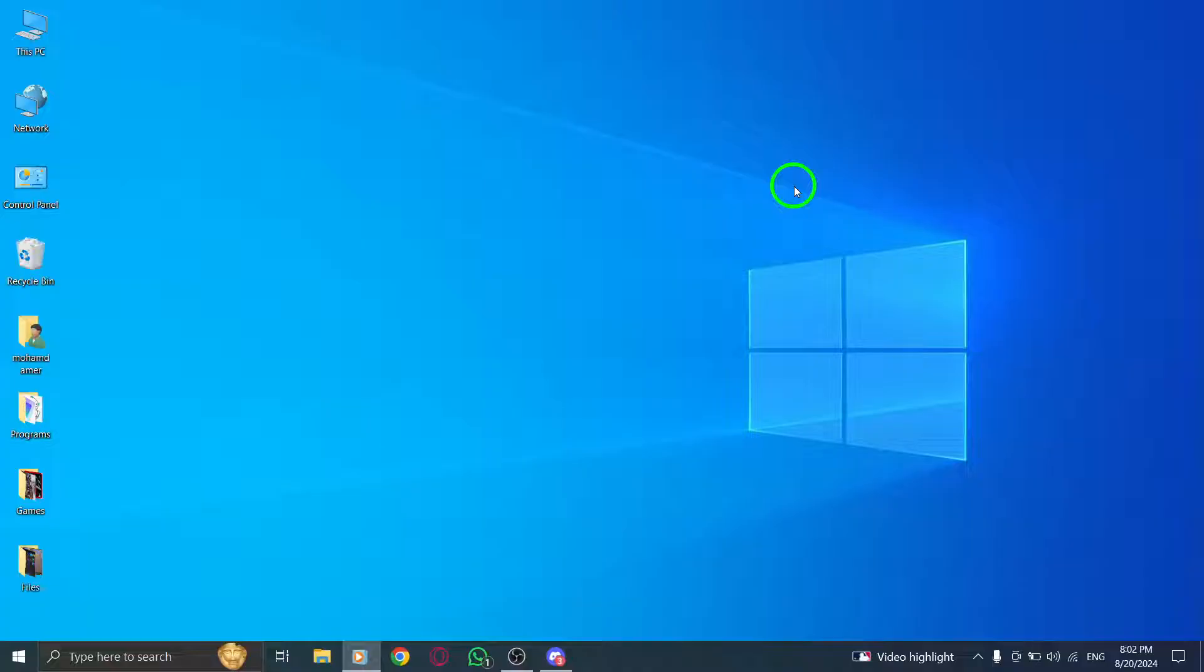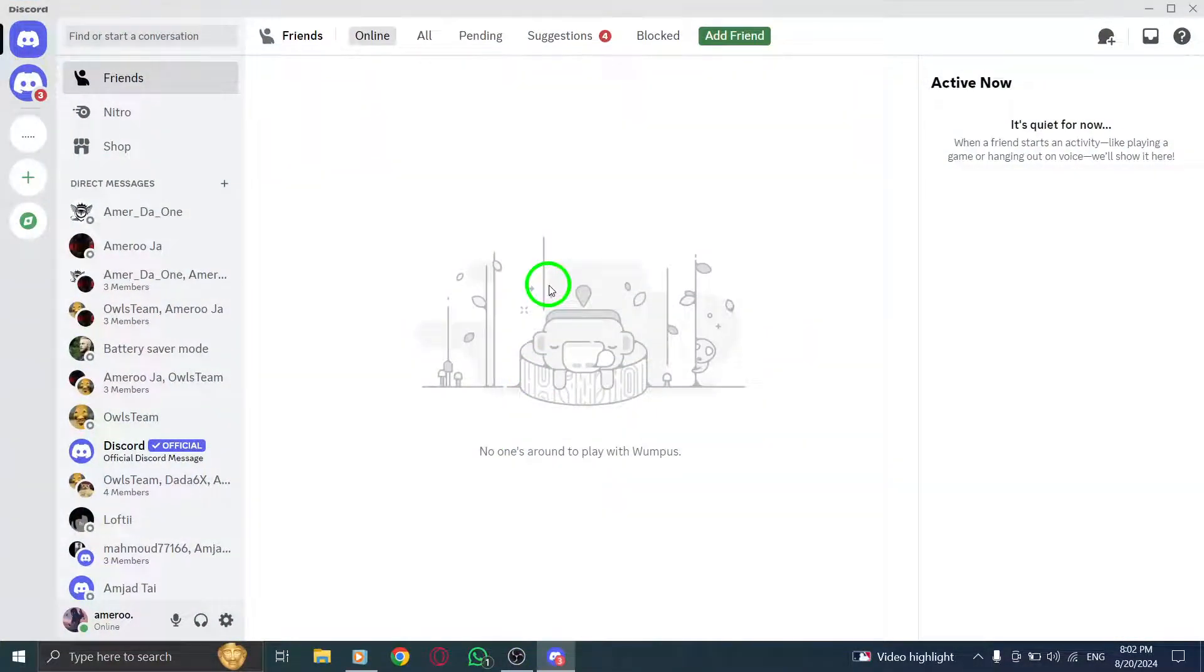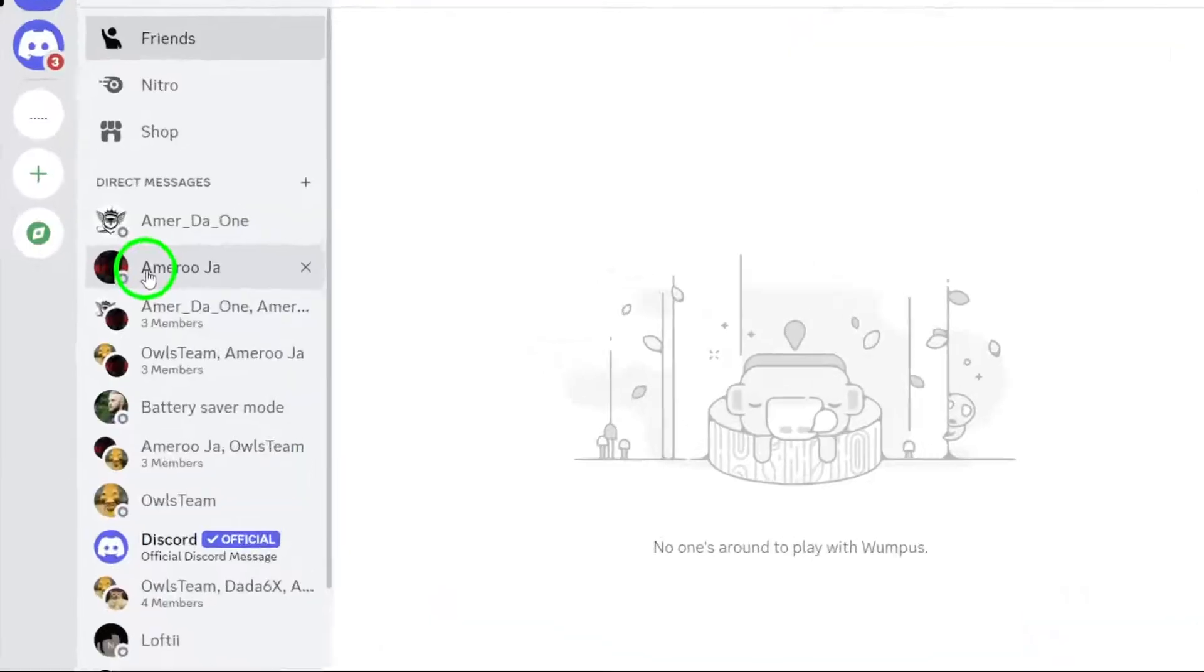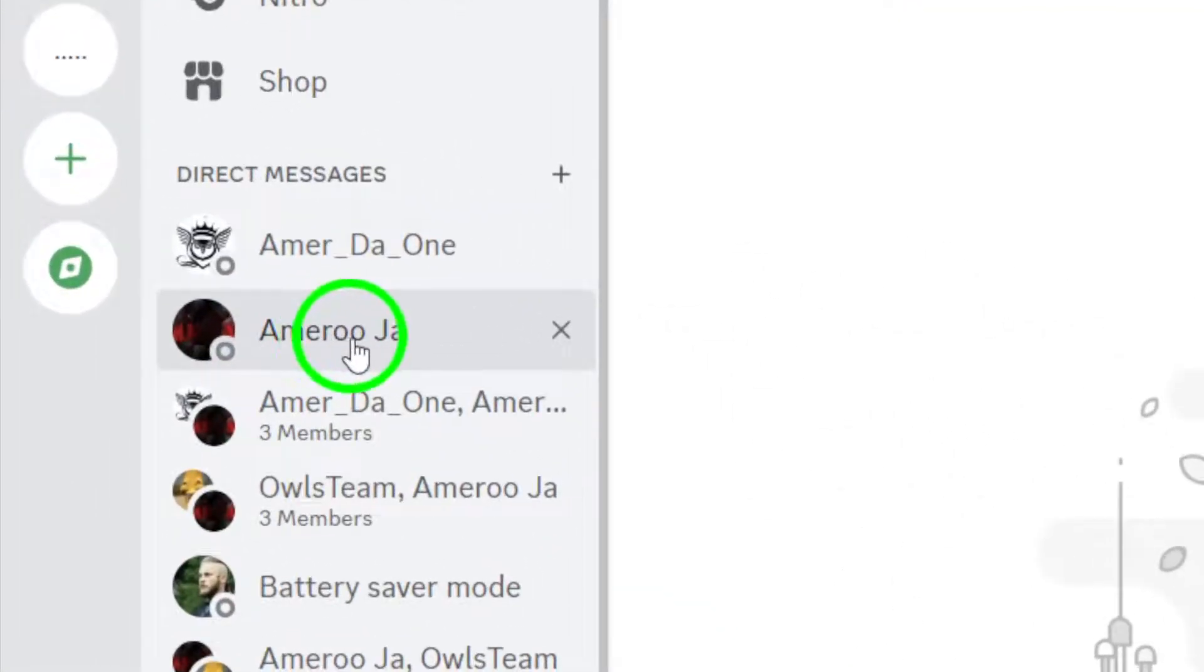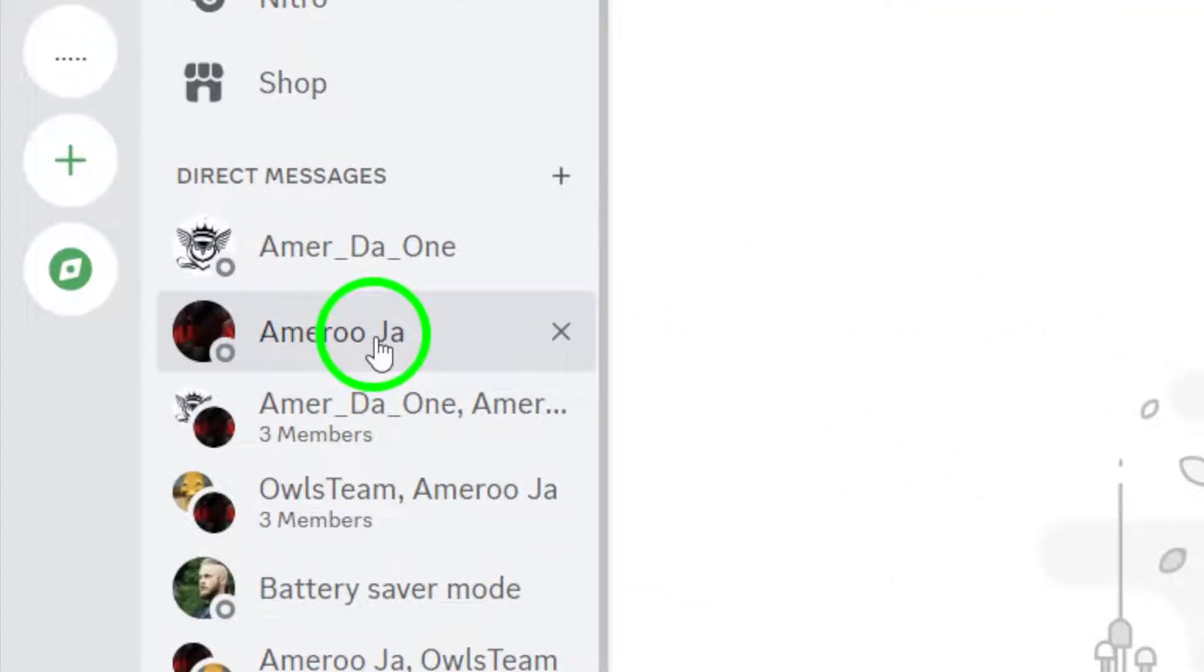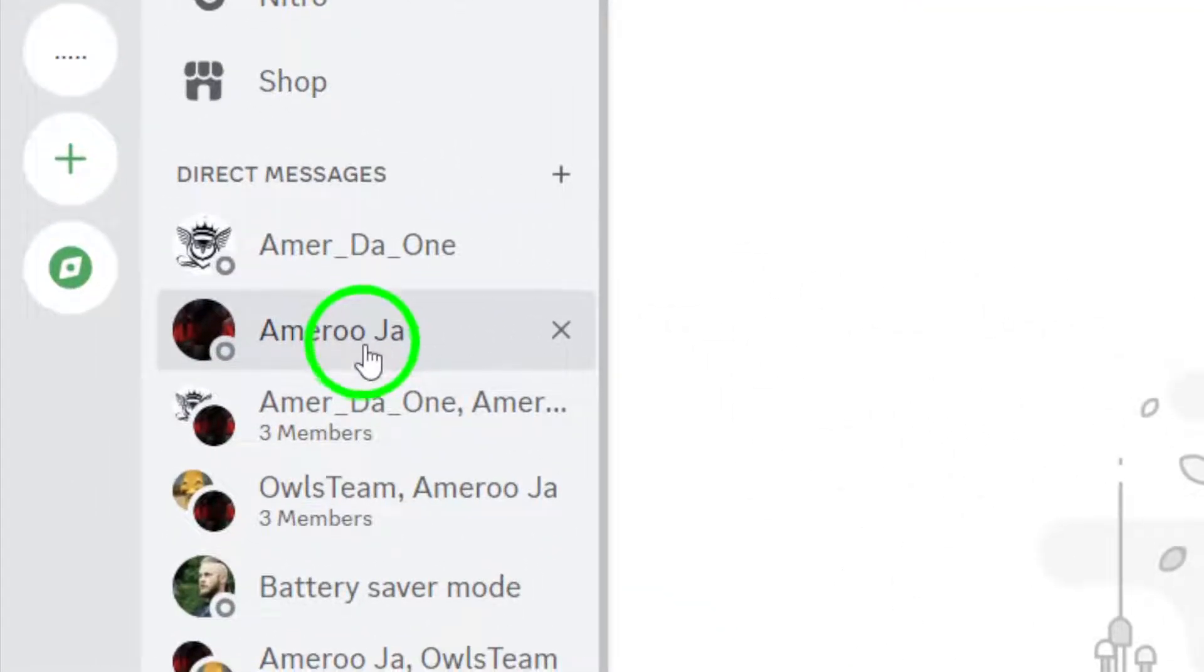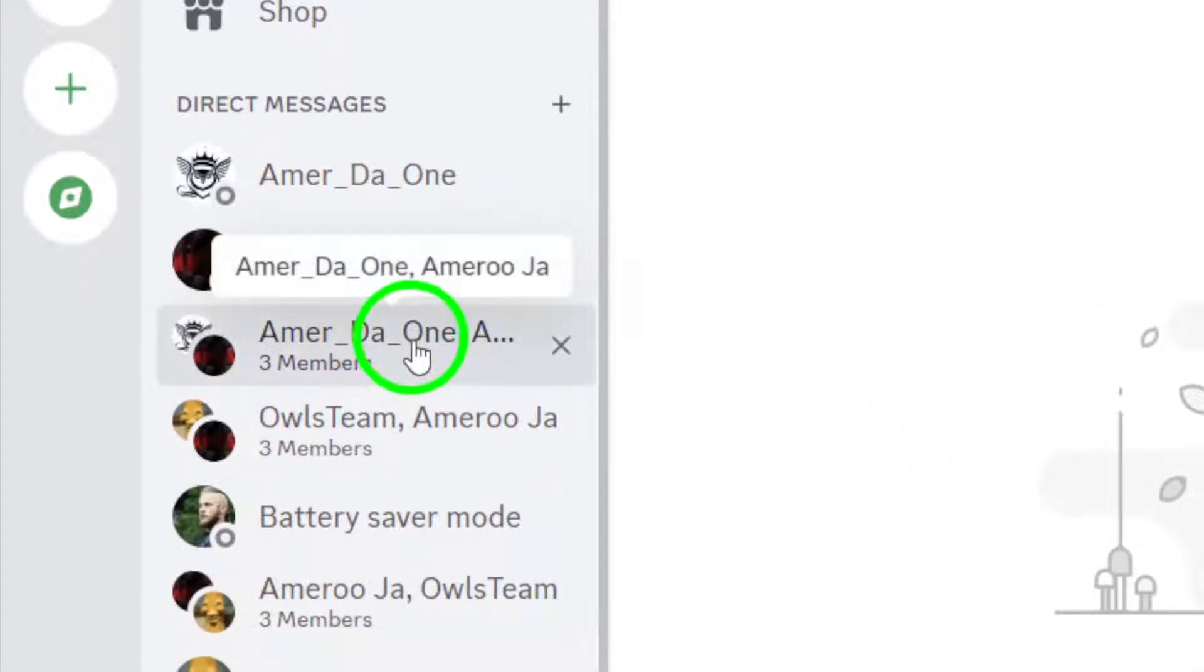First, open the Discord app on your PC. Once you're in, navigate to the specific chat or server where you want to search for the media. This could be a direct message with a friend or any server you're part of.